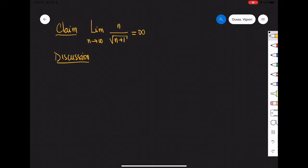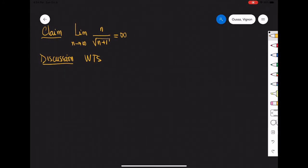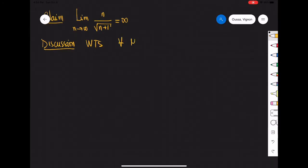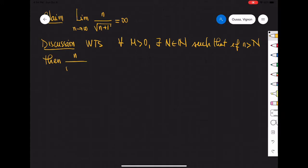We want to show that the limit as n approaches infinity of n over square root of n plus 1 is infinity. For the scrap work, we want to show that for every m greater than zero, there exists some natural number N depending on m such that if little n is greater than N, then n over square root of n plus 1 is bigger than m.